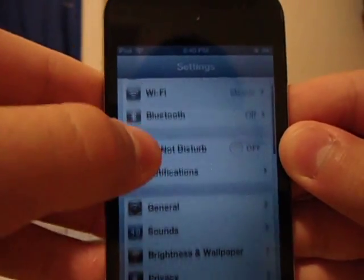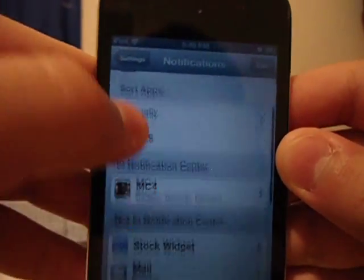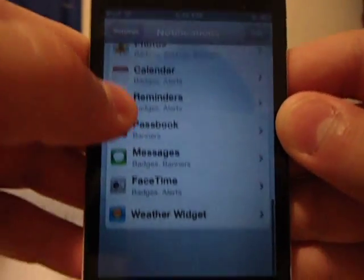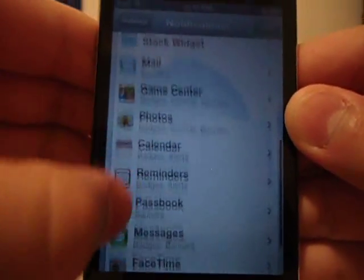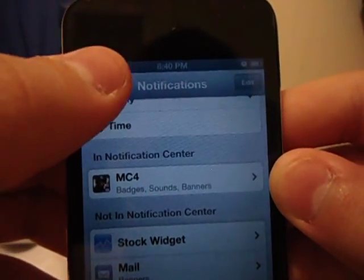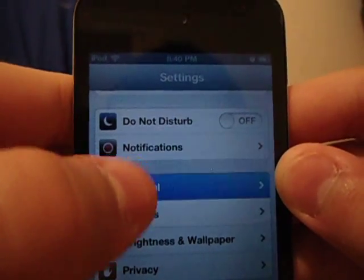Turn everything off that you don't need in Notification Center. All of these I don't need — Modern Combat 4 is the only one I need. Then go to General.